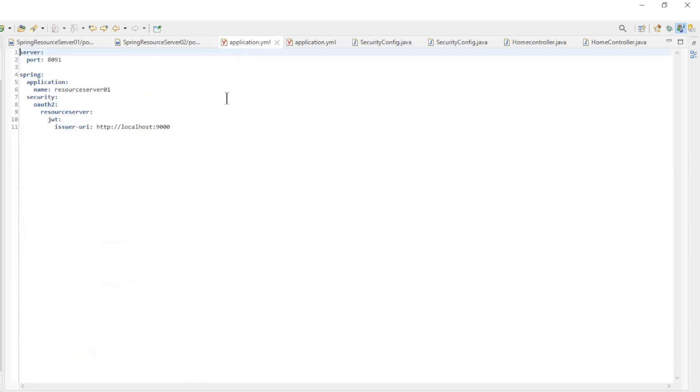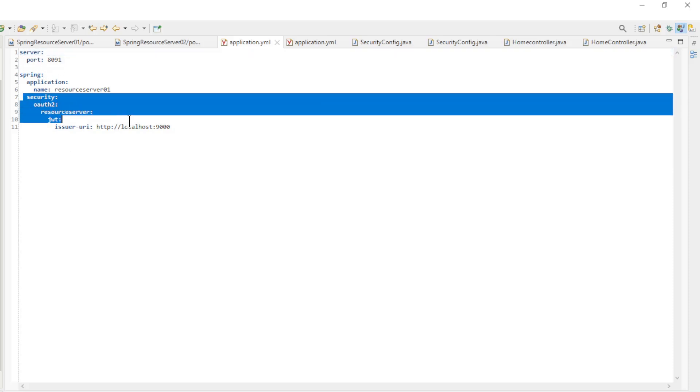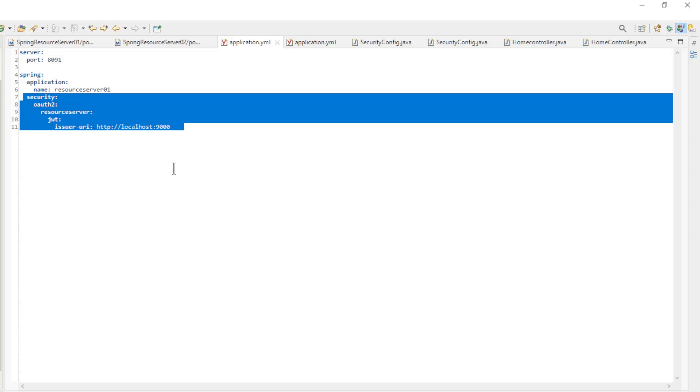The following file is the application.yml file. Here, in addition to the port and name, we now have a configuration of the Spring Authorization Server.